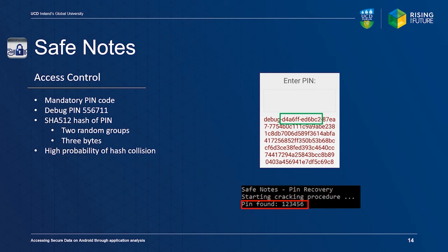Ironically, using a weaker hashing function such as SHA-256 or SHA-128 will provide more protection since it uses less bits. We have also observed that sometimes the same group of bytes is chosen twice, requiring only one group of three bytes to be present in the hash. We created a proof-of-concept Python script which is able to crack most PIN codes in seconds. The output of our tool can be seen in the bottom figure.